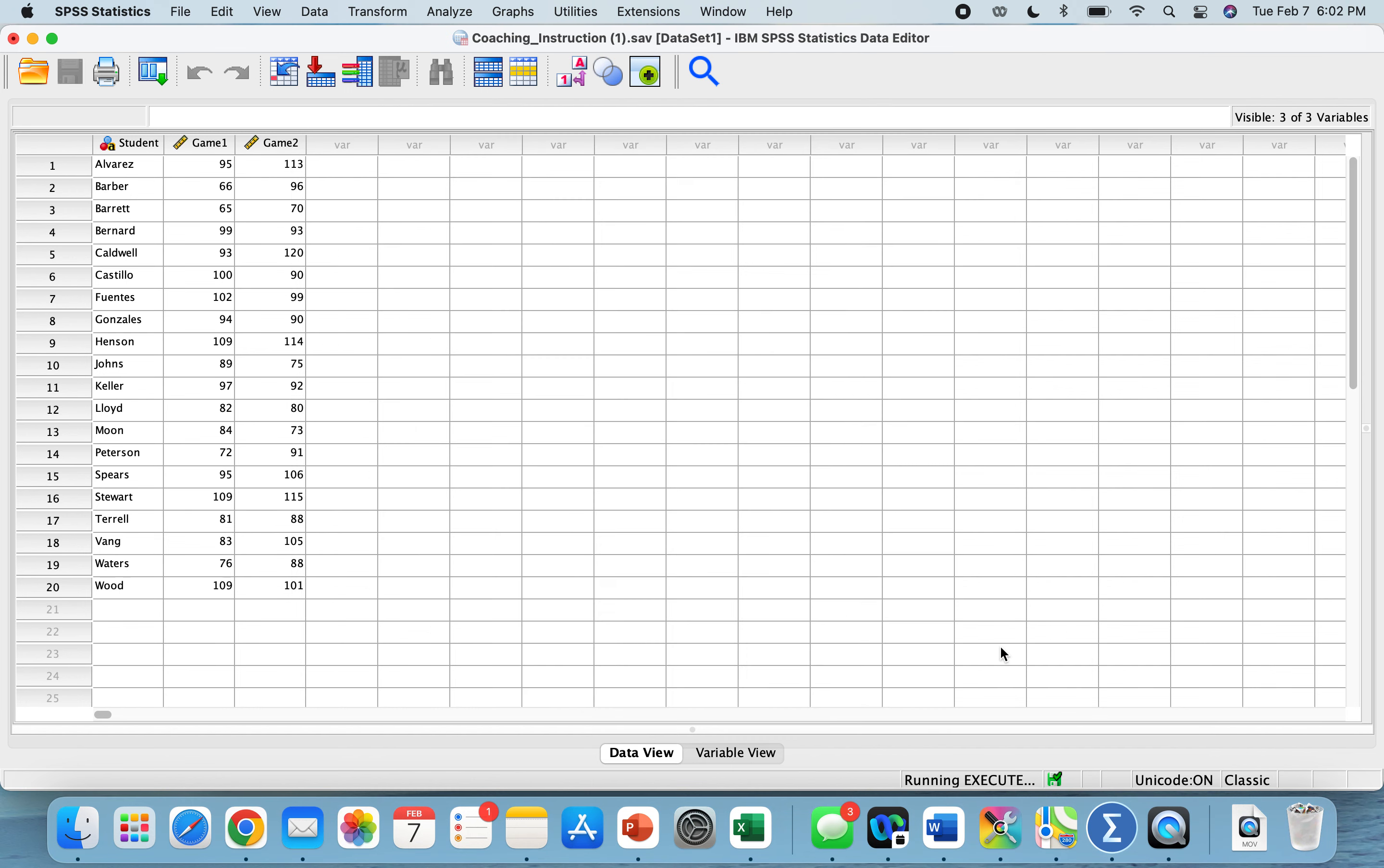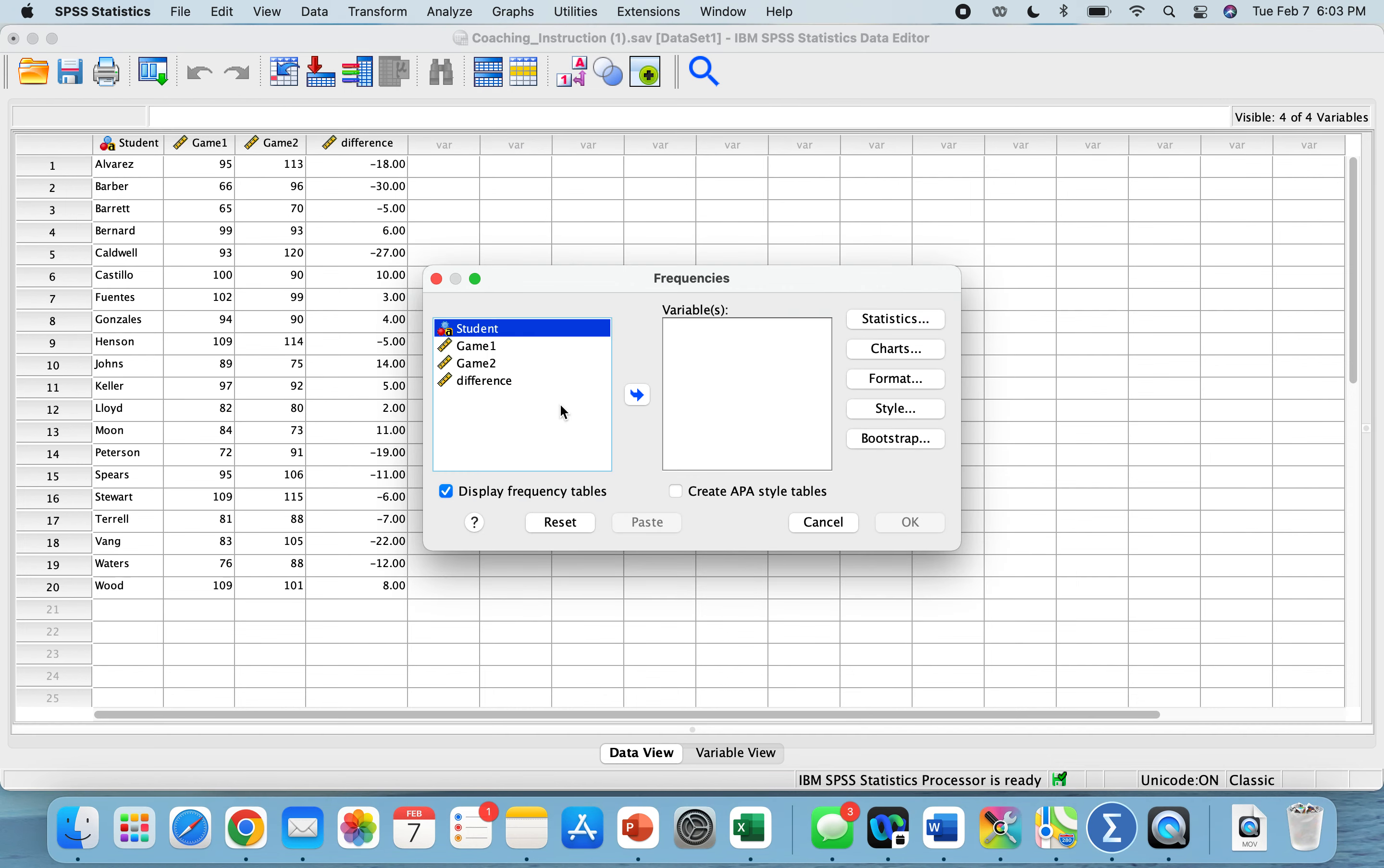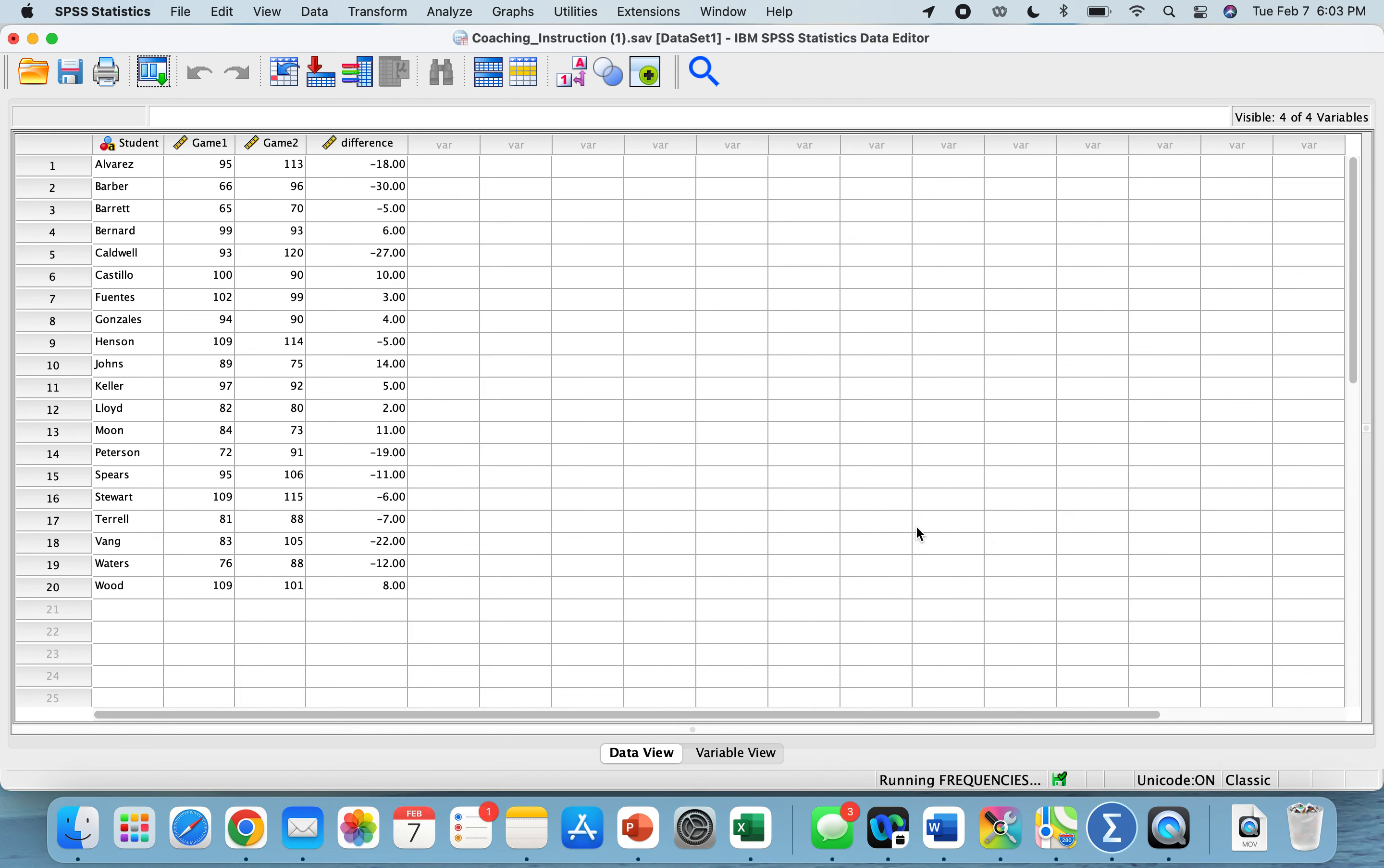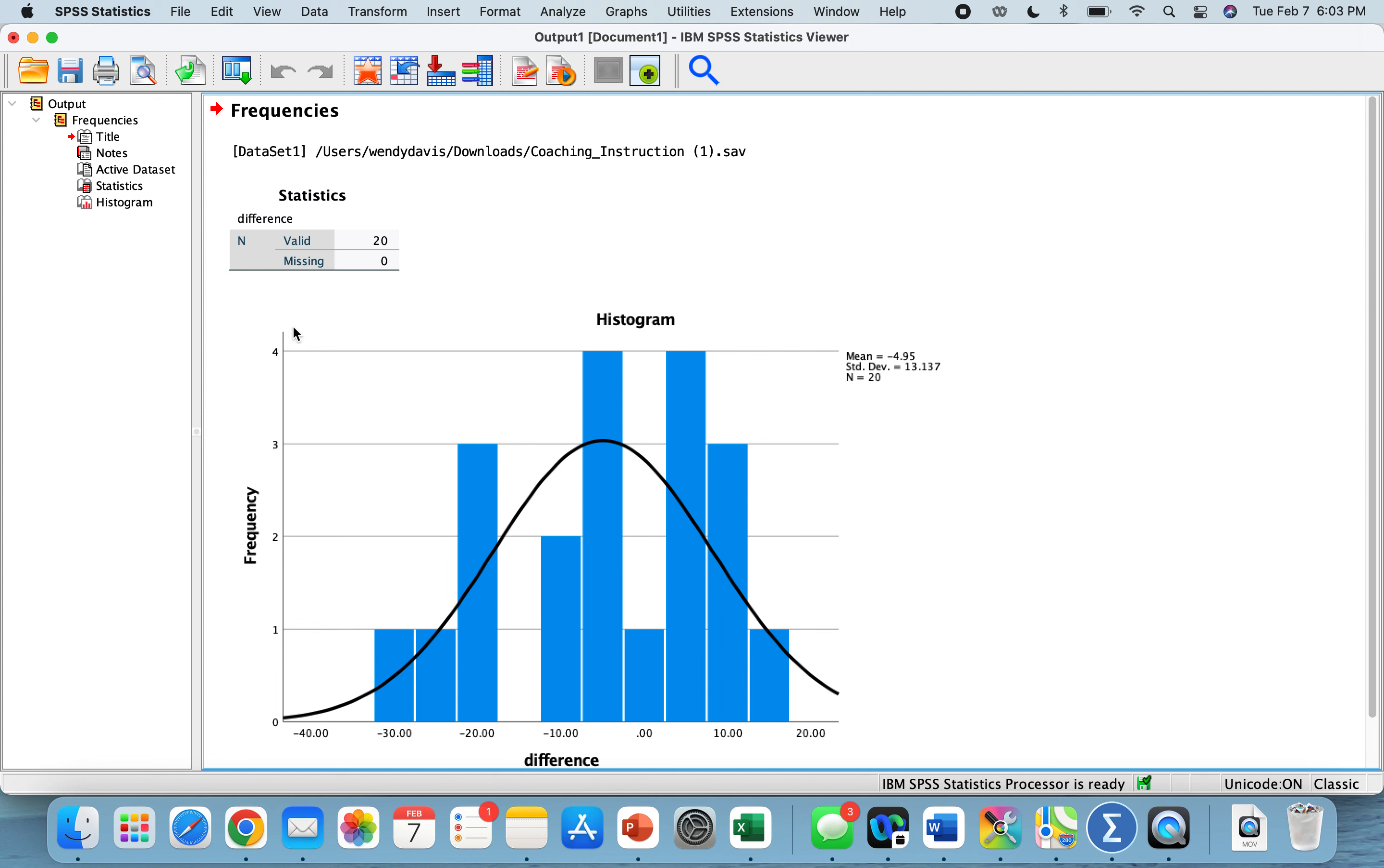Now we need to test our assumptions, and that is if it's normally distributed. We're going to go to Analyze, Descriptive Statistics, Frequencies. We're testing our variable is differences. We don't need tables. We do want our histograms with the normal curve. Put that in our variables. We can see it is fairly normally distributed, not as good as some other distributions, but we will continue on with assuming our assumptions have been met.